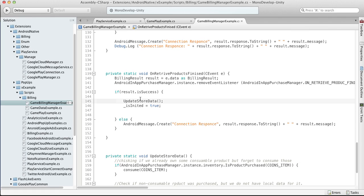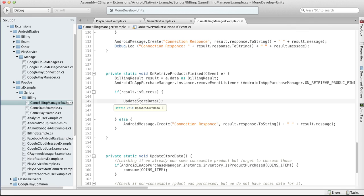In the update store data function, we will talk about this more in the second part. But basically we should check what do we have in our inventory and what currently we have unlocked in our application. For example, if the application was reinstalled, all race tracks, if that is some kind of race game, and the application was reinstalled, all race tracks are locked.